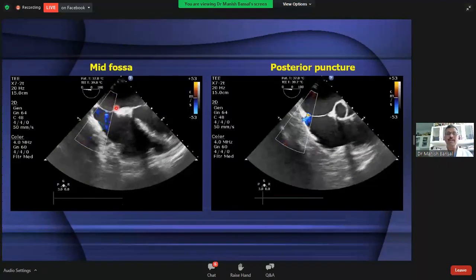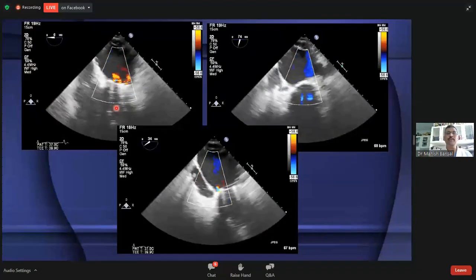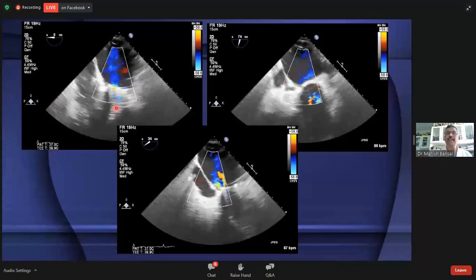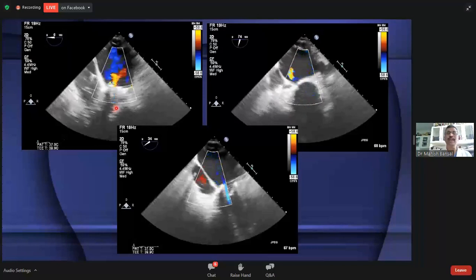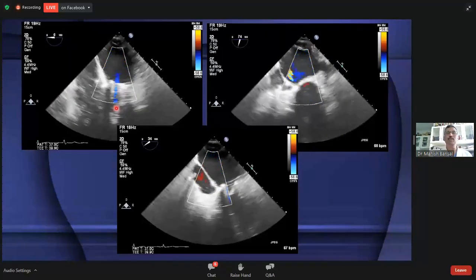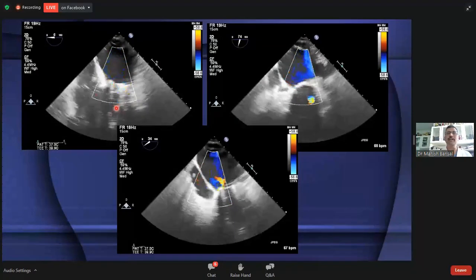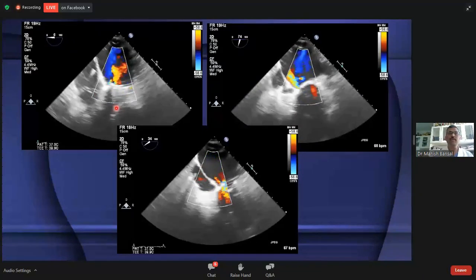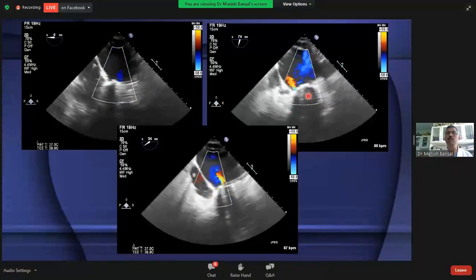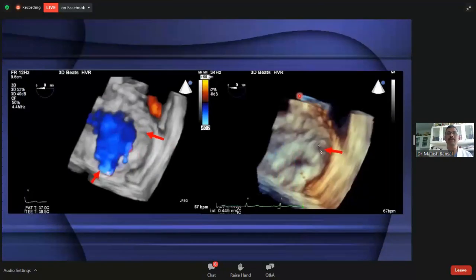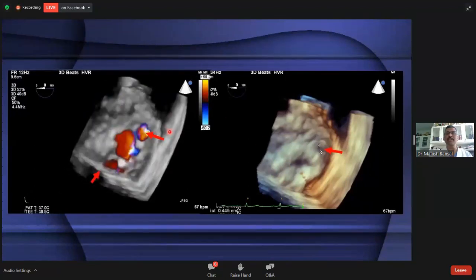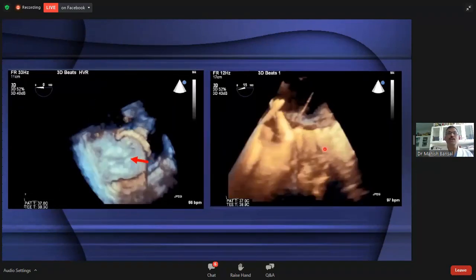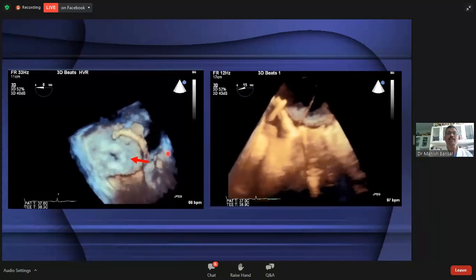Once septal puncture is done, the next step is to cross the defect, which is the most challenging step in paravalvular leak closure and is often very frustrating because it is totally blind. We have to blindly guide the wire through the defect — fluoroscopy can give some idea but it is not easy. Here is an example where 3D was really very helpful. This patient had a defect close to the interatrial septum, clearly visible in the 3D image. This is the defect, this is the mitral valve, and here we have the interatrial septum.